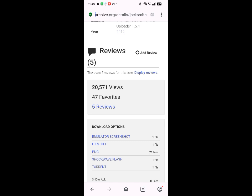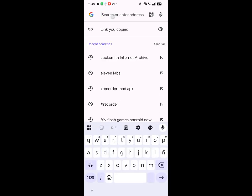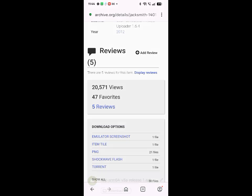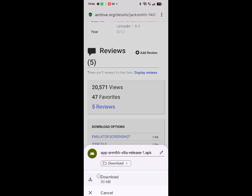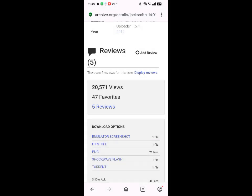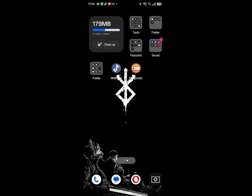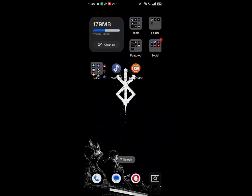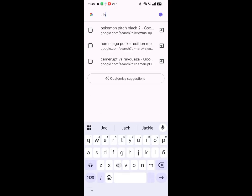Now you need to download Ruffle on Android. The link is in the description. After you download and install, search whatever Flash games you want, just put Internet Archive at the end.